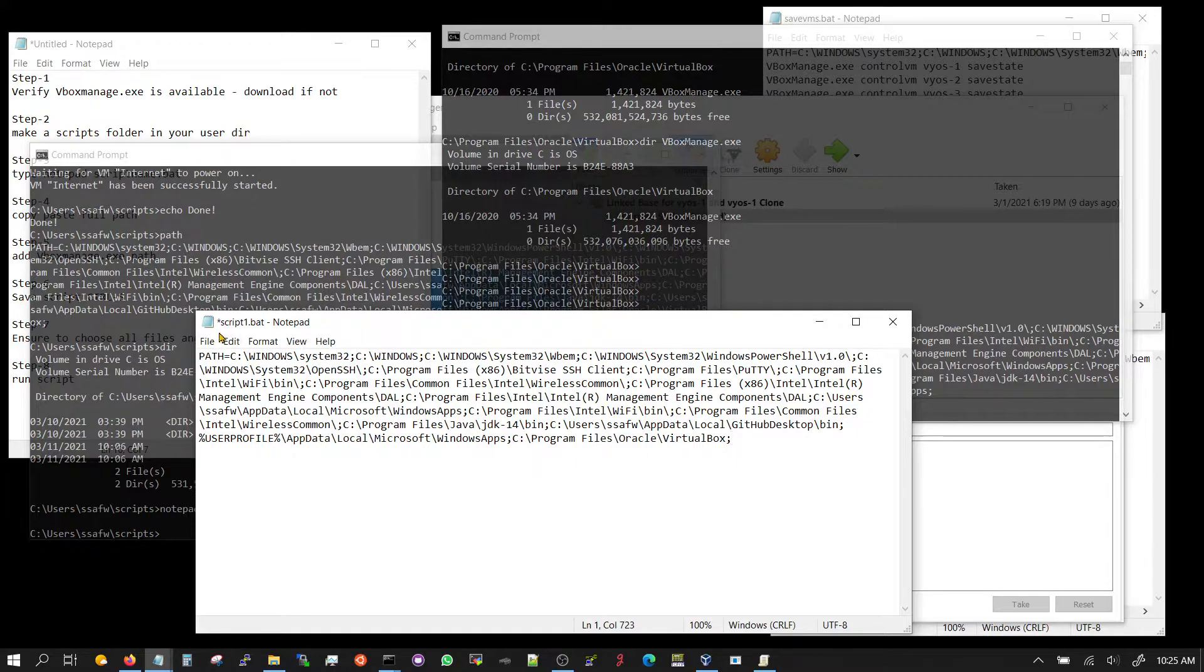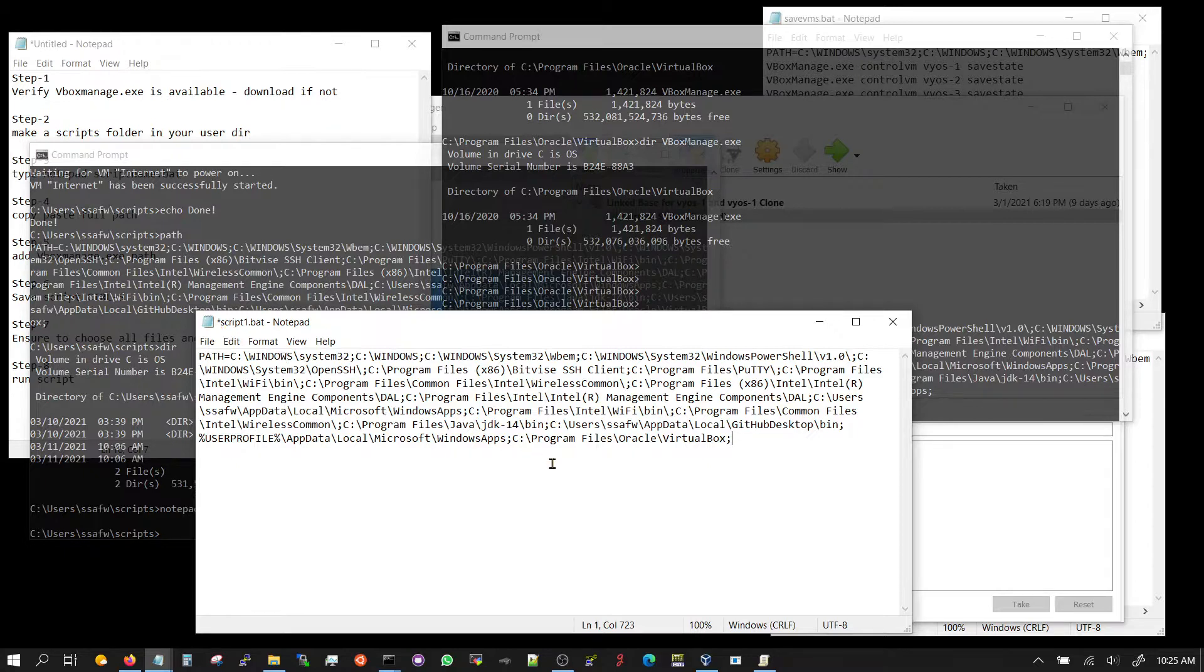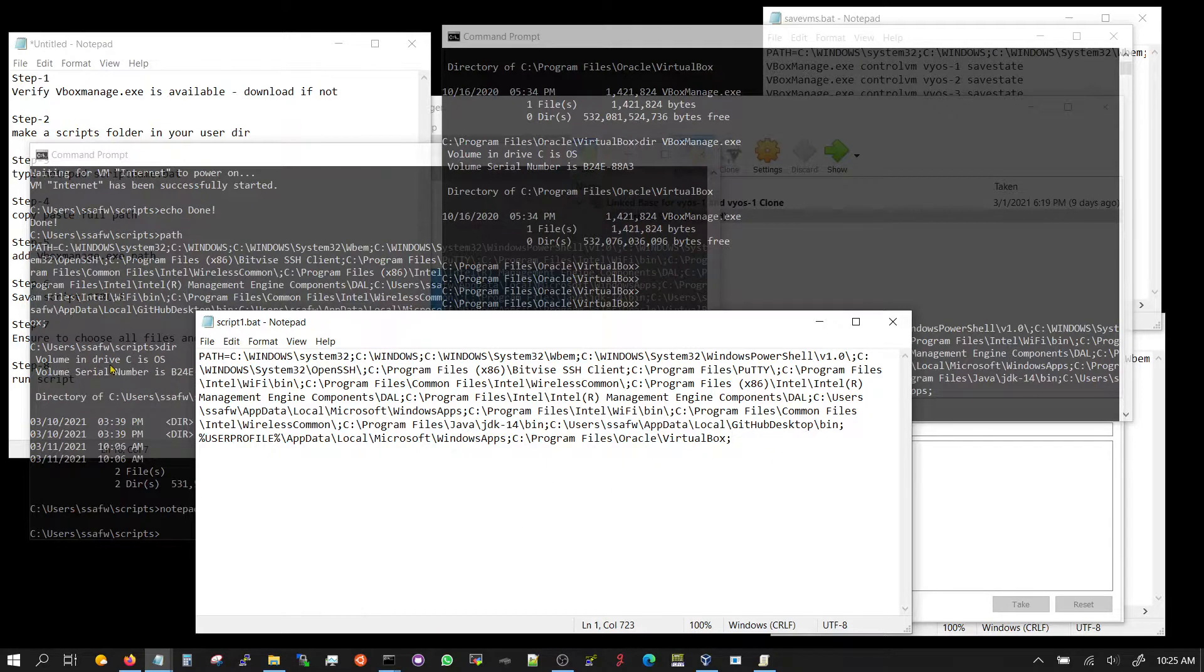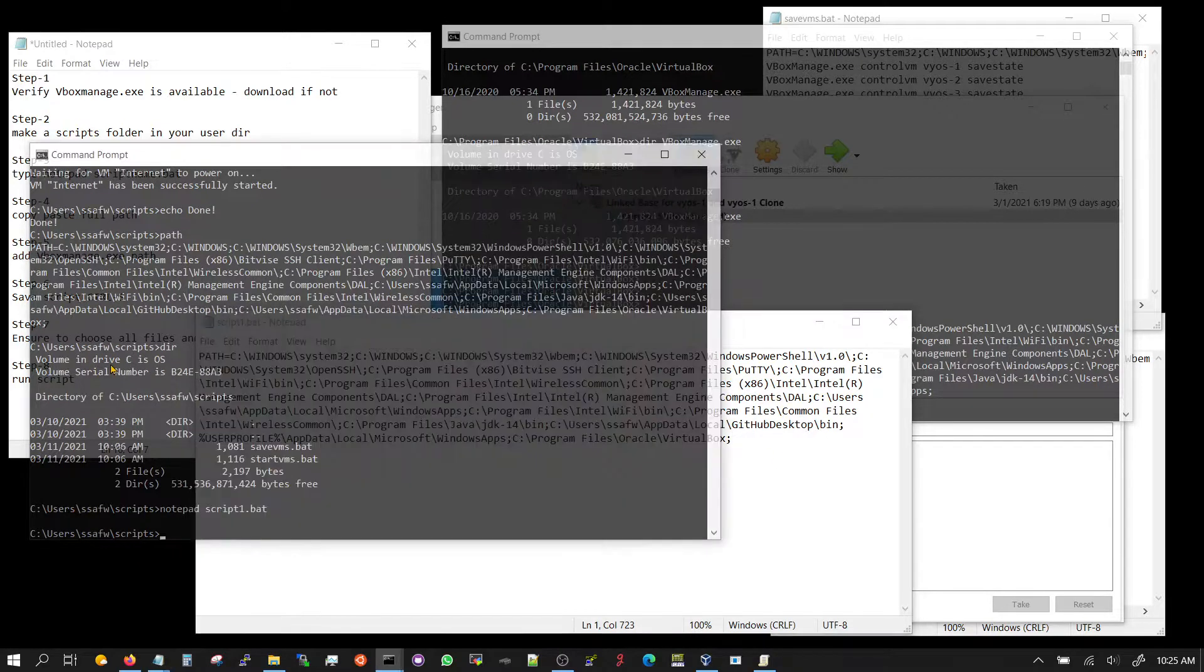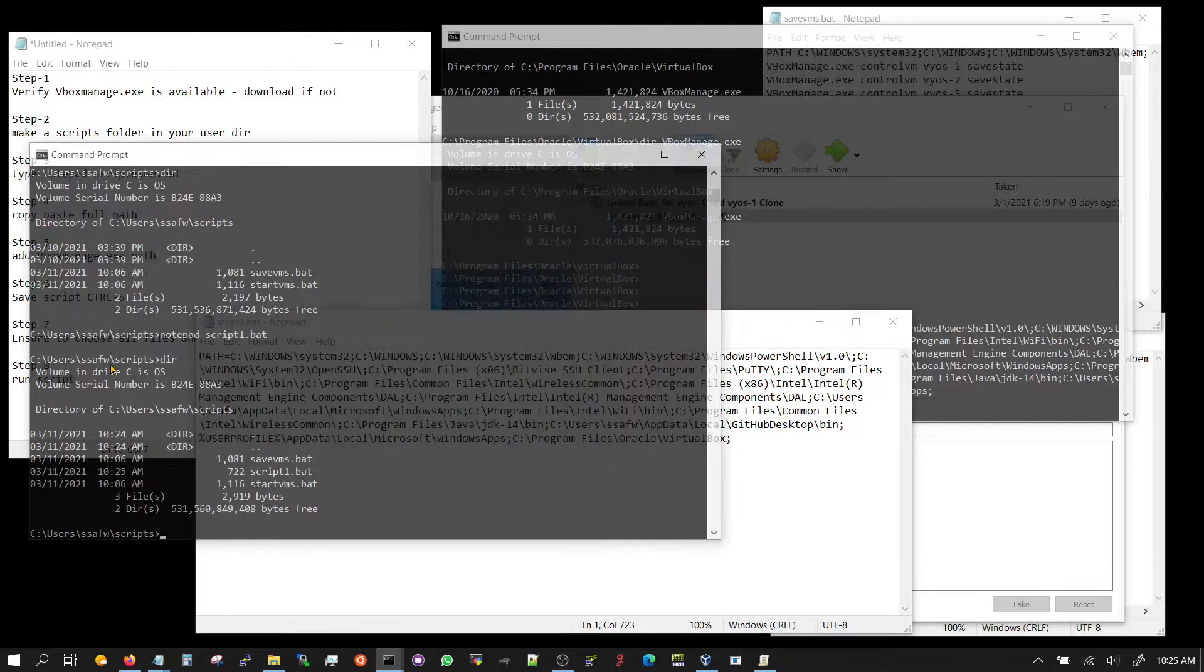Notice when you put that on notepad, it's going to do an asterisk; that means you have edited the file. So you have to press ctrl S. When you do ctrl S it will save it. And just to verify that it has saved, you can go do a dir and it'll show you the script1 as a batch file.